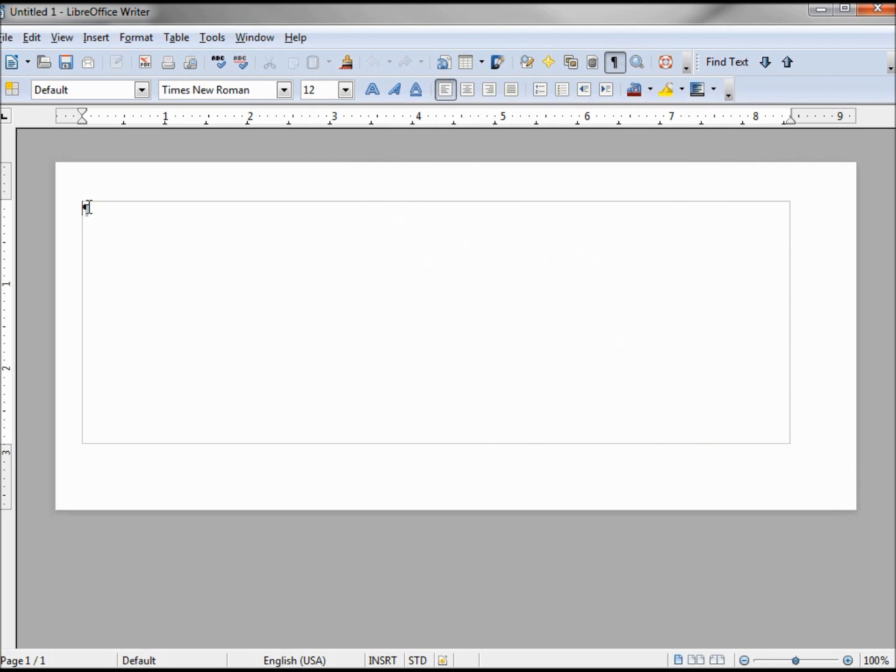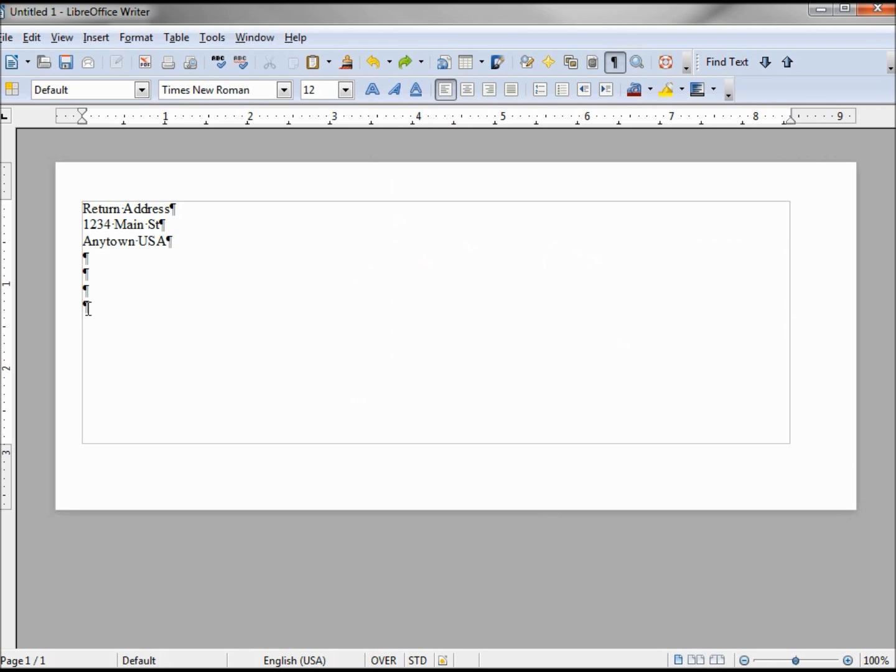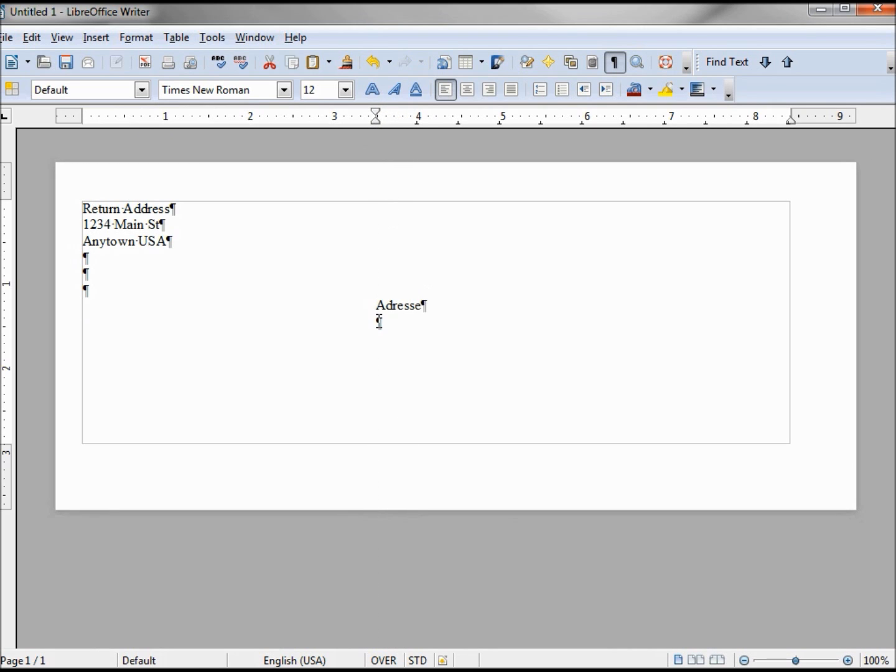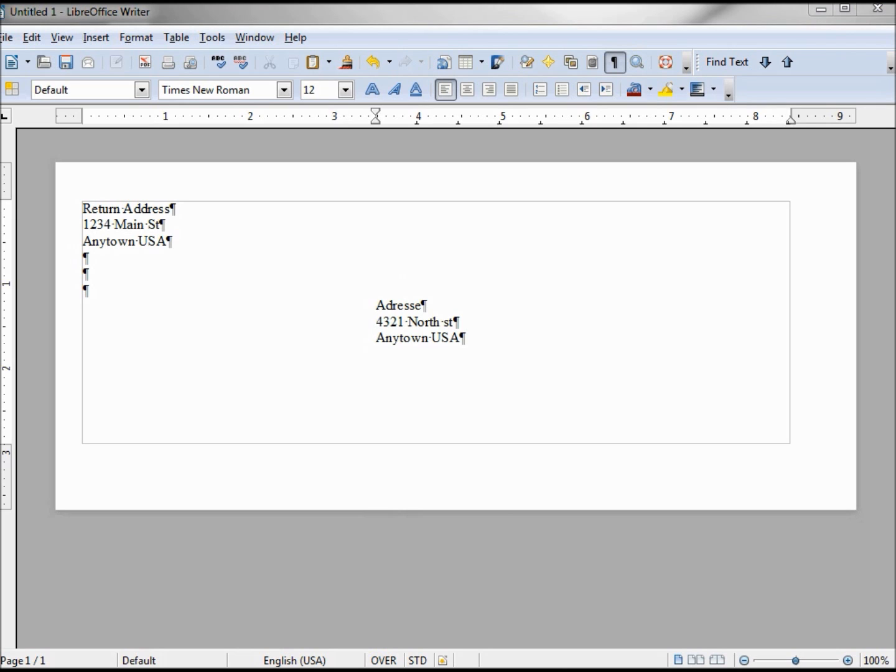Let's type in the return address. And before I start the addressee, I want to move my paragraph indentation over here to about there. From here our envelope is complete.